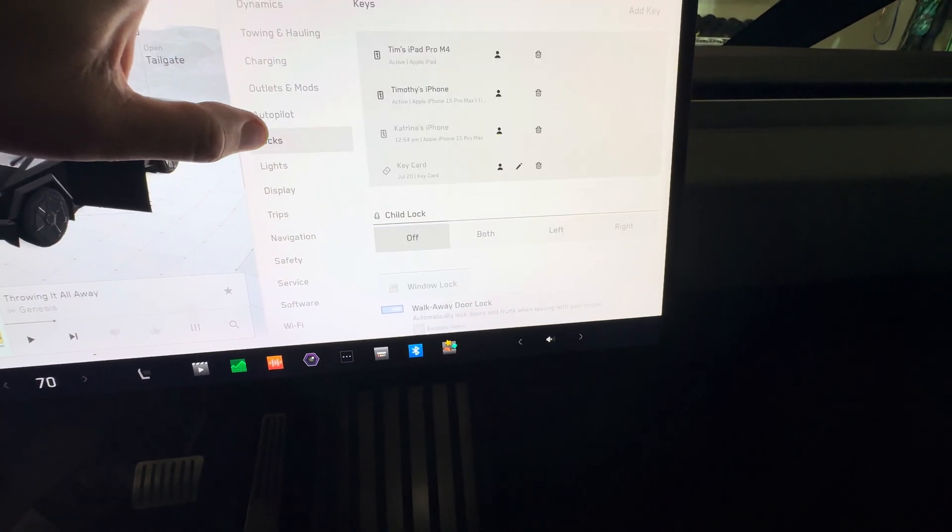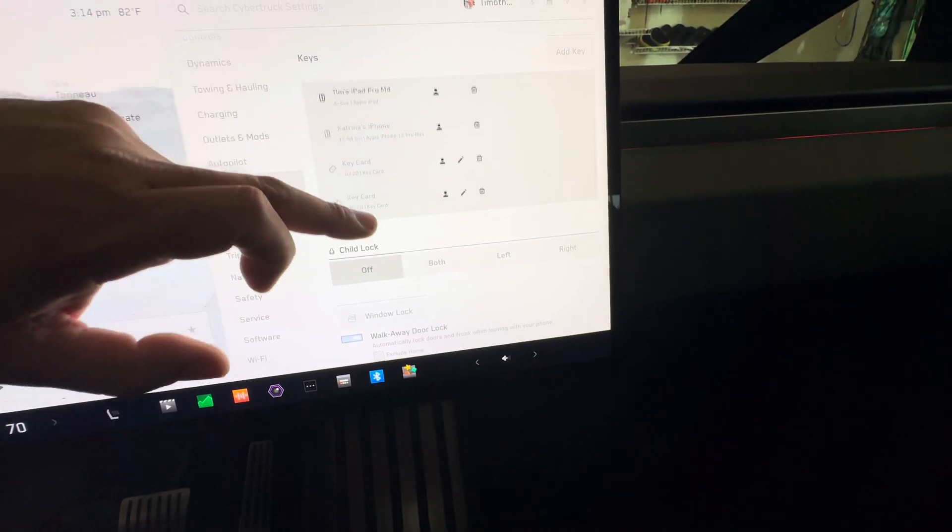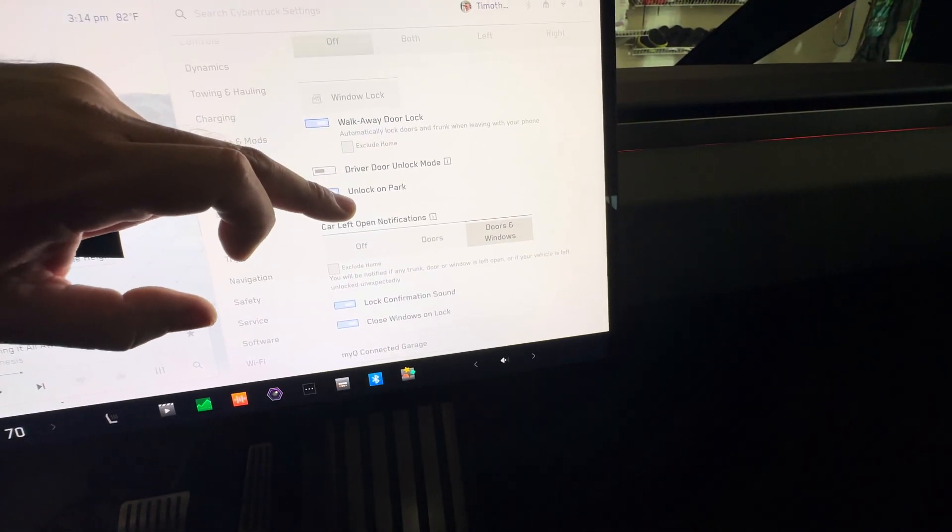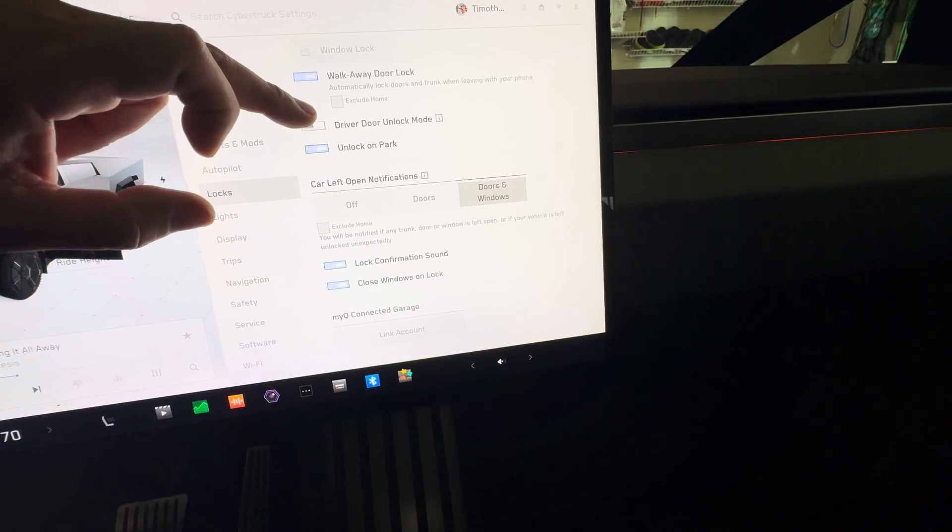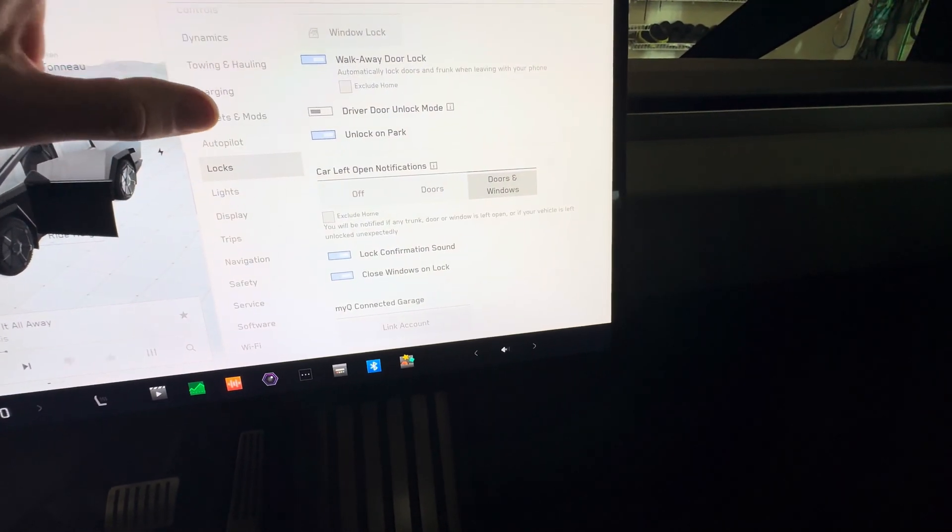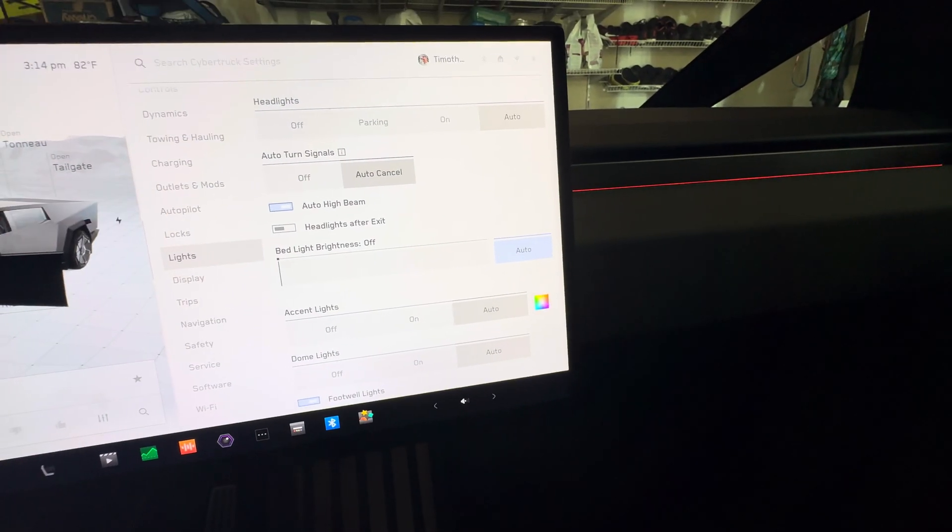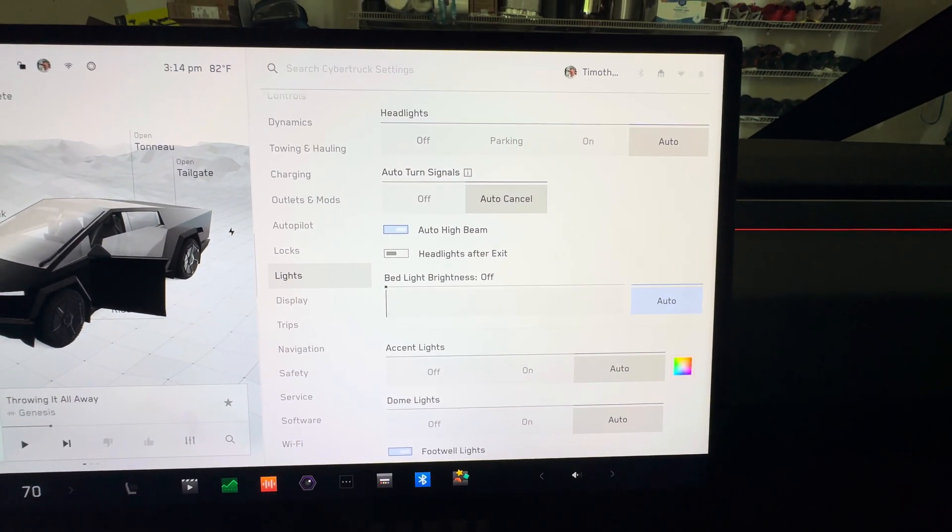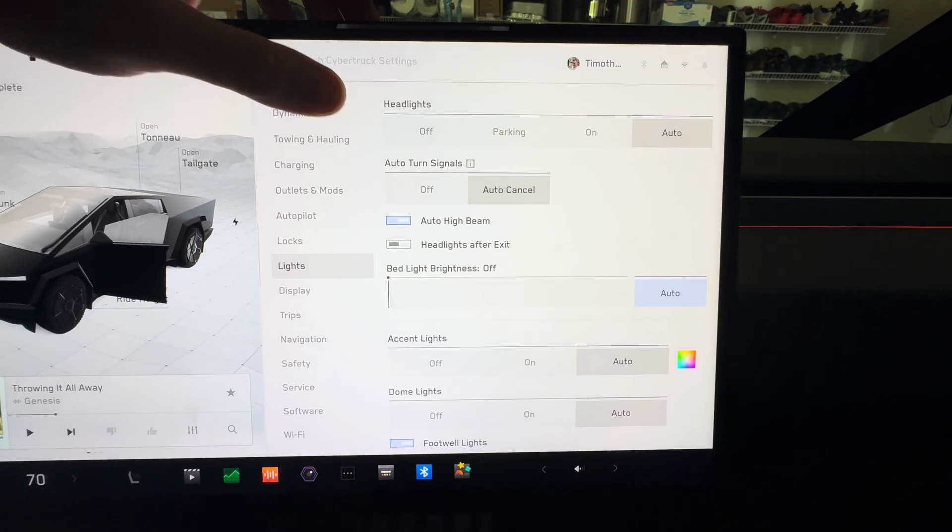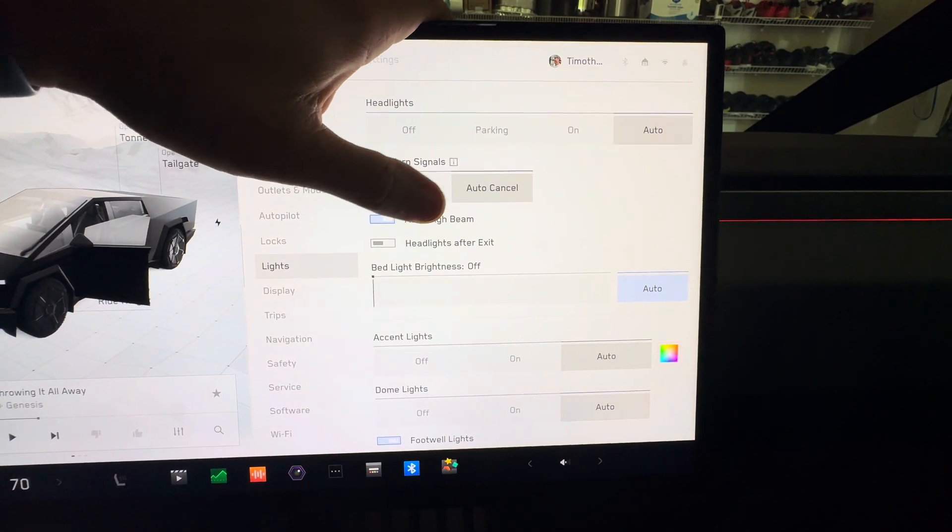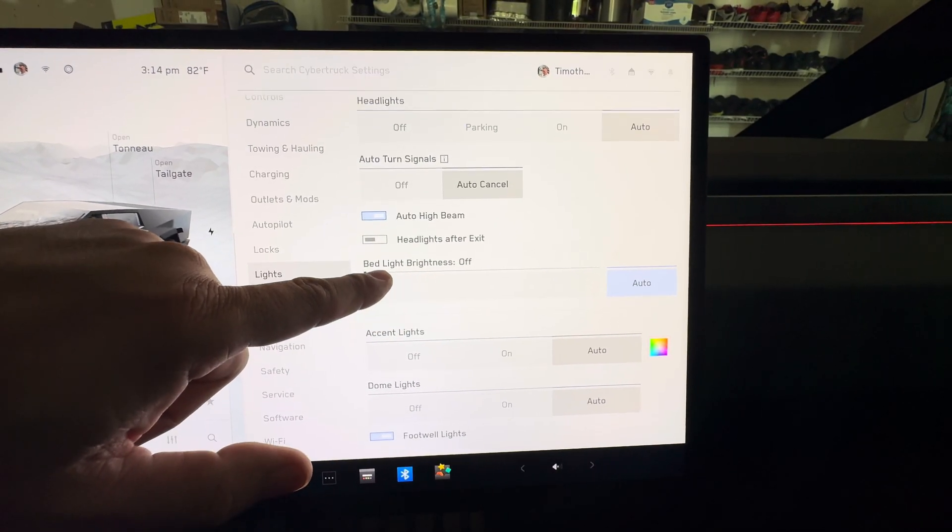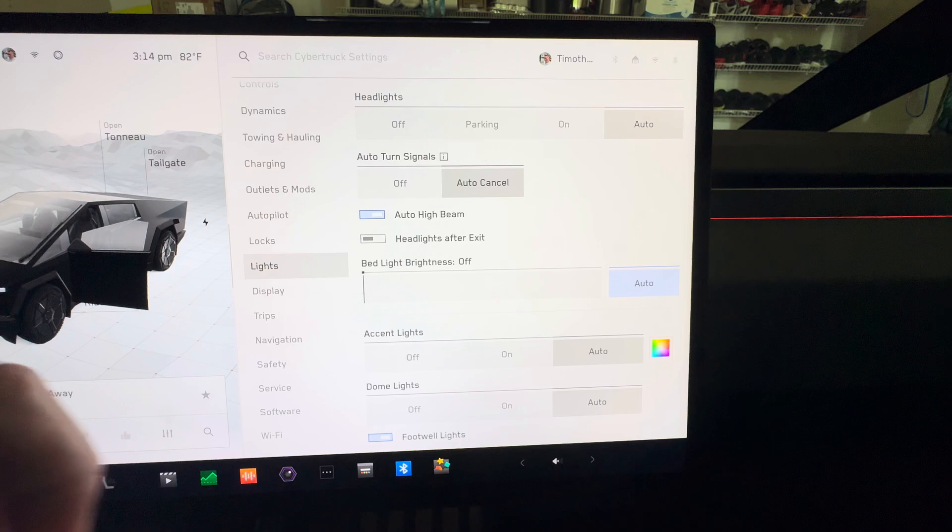Let's go to locks - same thing, pretty much same as every other Tesla out there. Lock confirmation sound, lights. The lights, everything is basically the same. Auto high beam, headlights on after exit. This is kind of new - bed light brightness, so you can set that up. I have it set to auto.